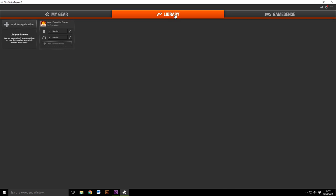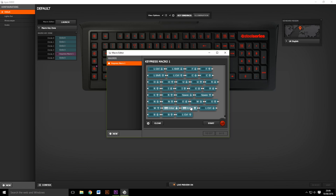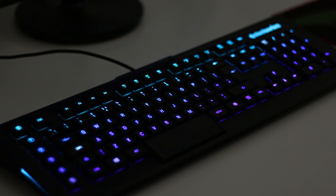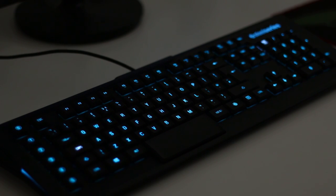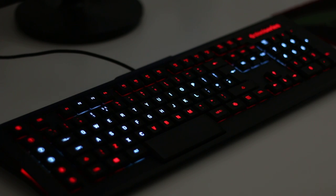You can see SteelSeries' attempts to join gamers through their Engine 3 software, which controls everything from the colour of the LEDs to complex macro combinations. Starting with the LEDs, SteelSeries offers some of the best customisation on any keyboard currently on the market, which is one of their big selling points.